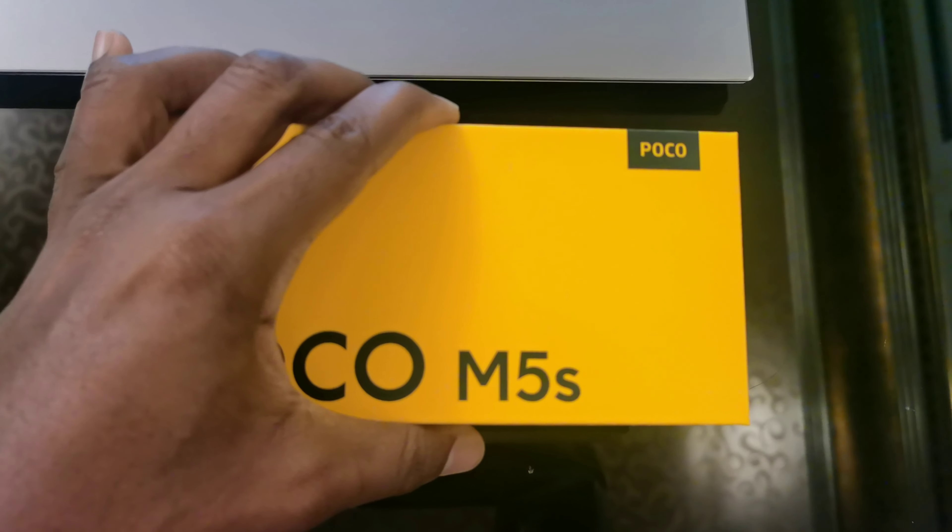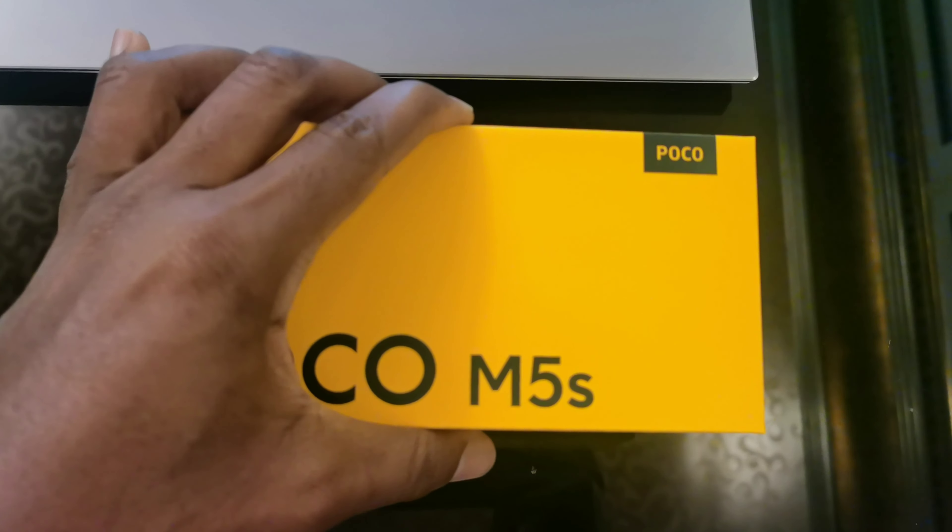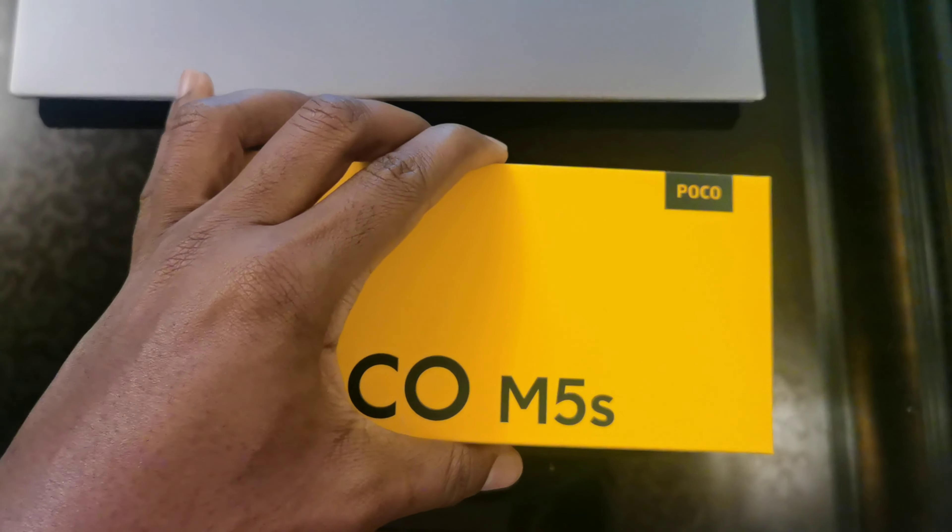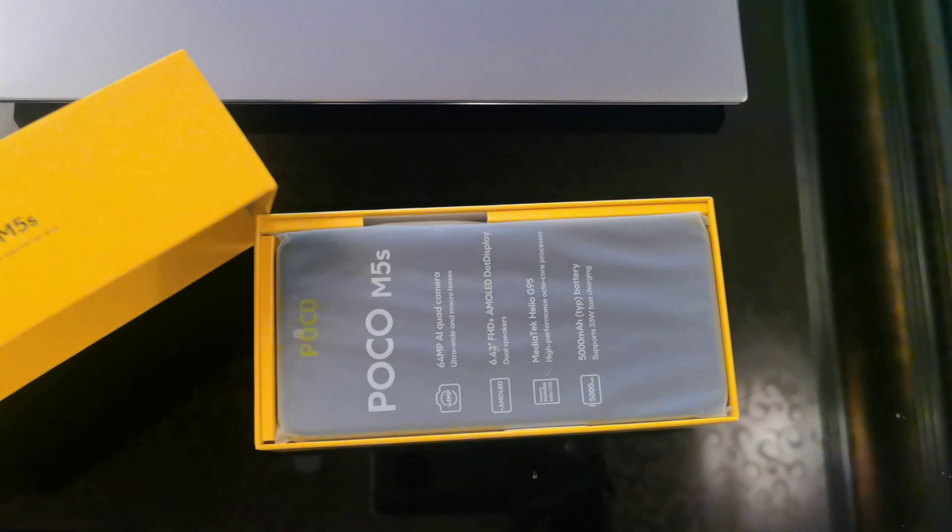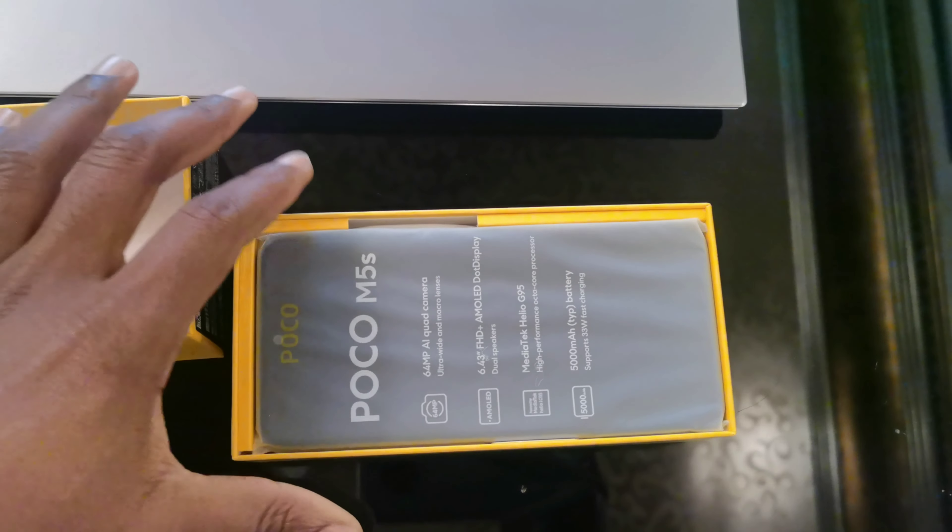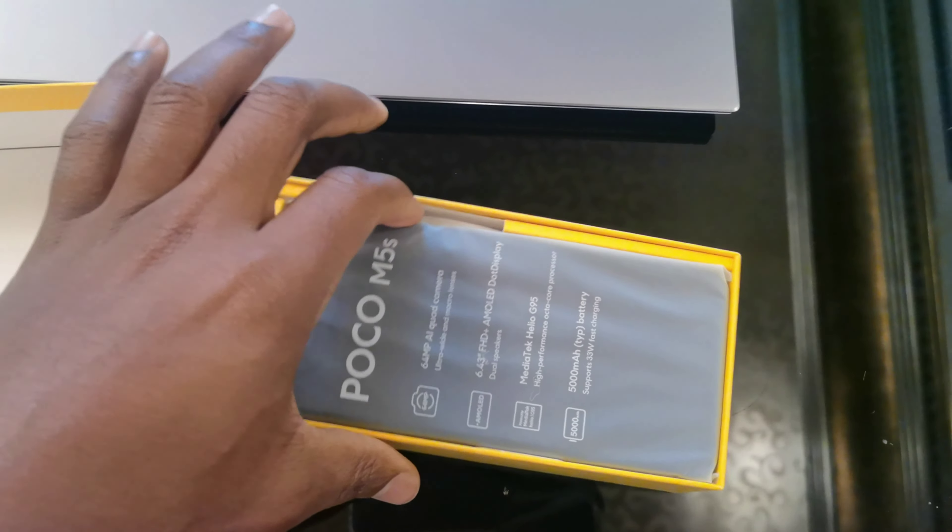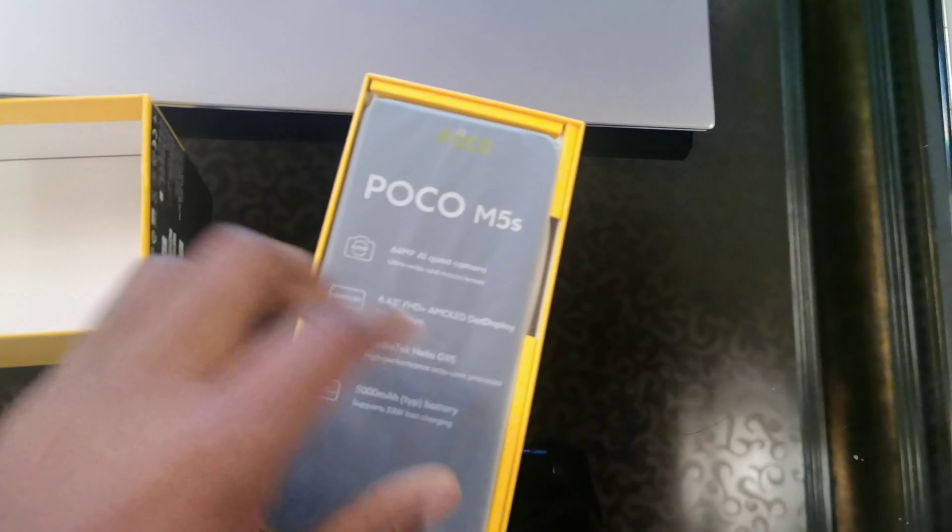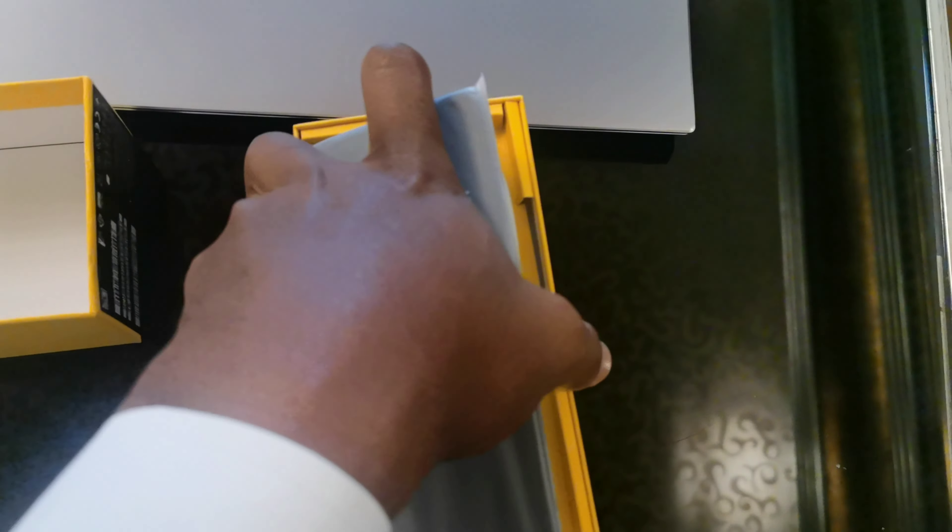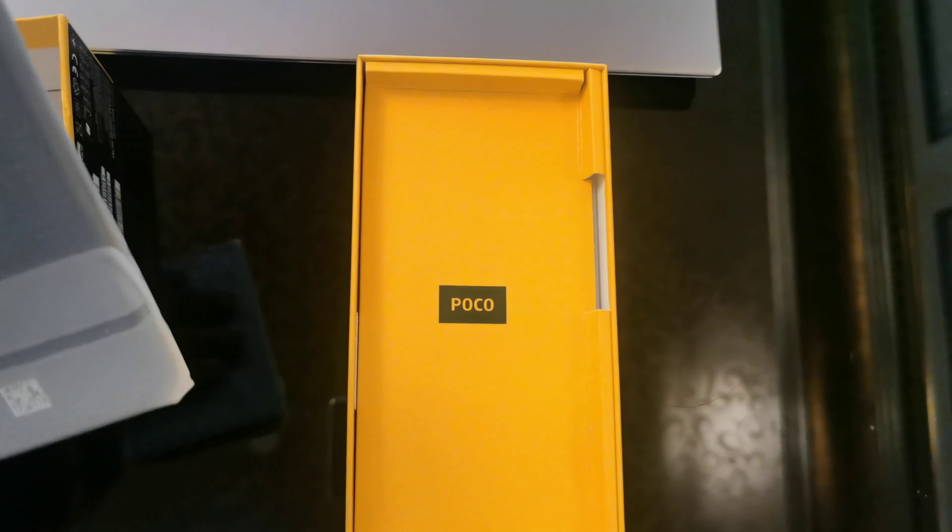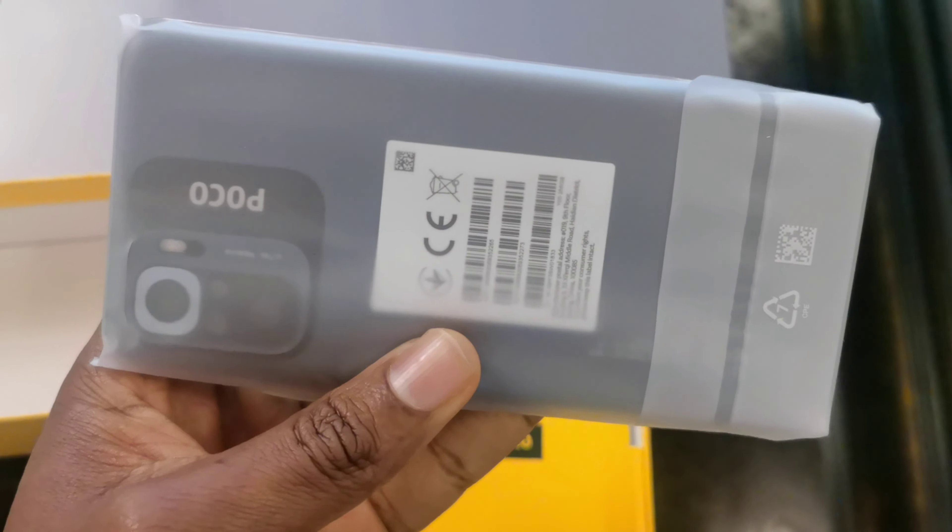M5S brand new. This is the phone, still in the plastic bag. Let's put that to the side. So what do we have in the box?